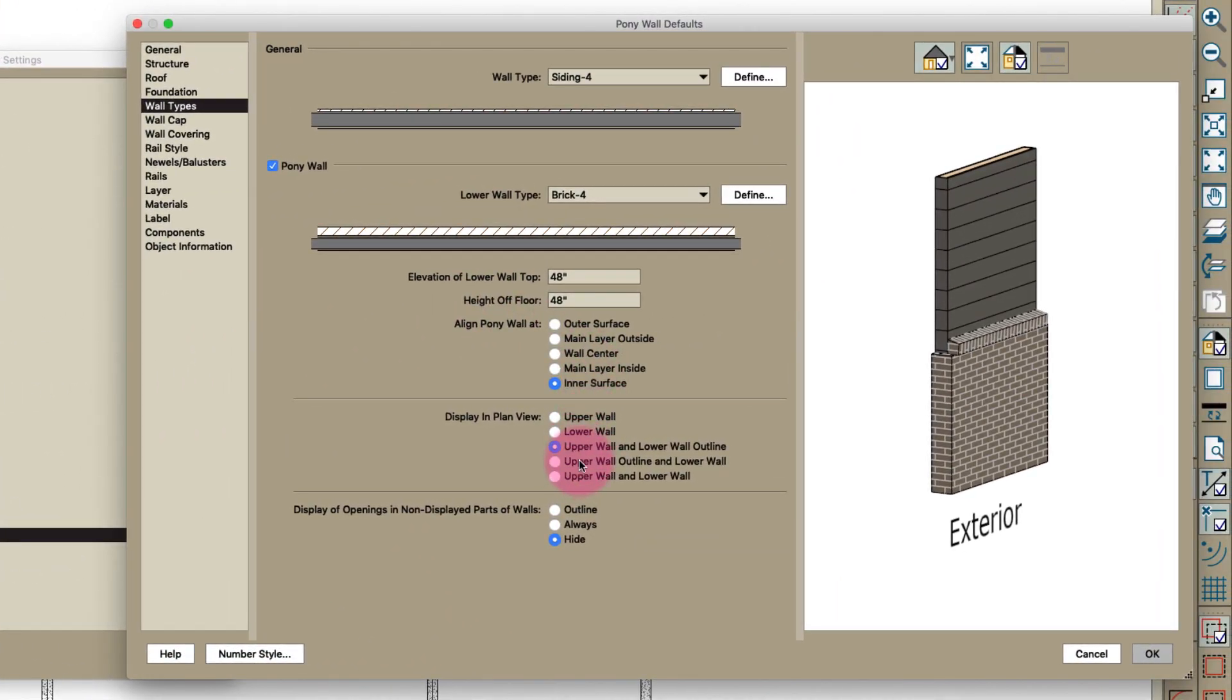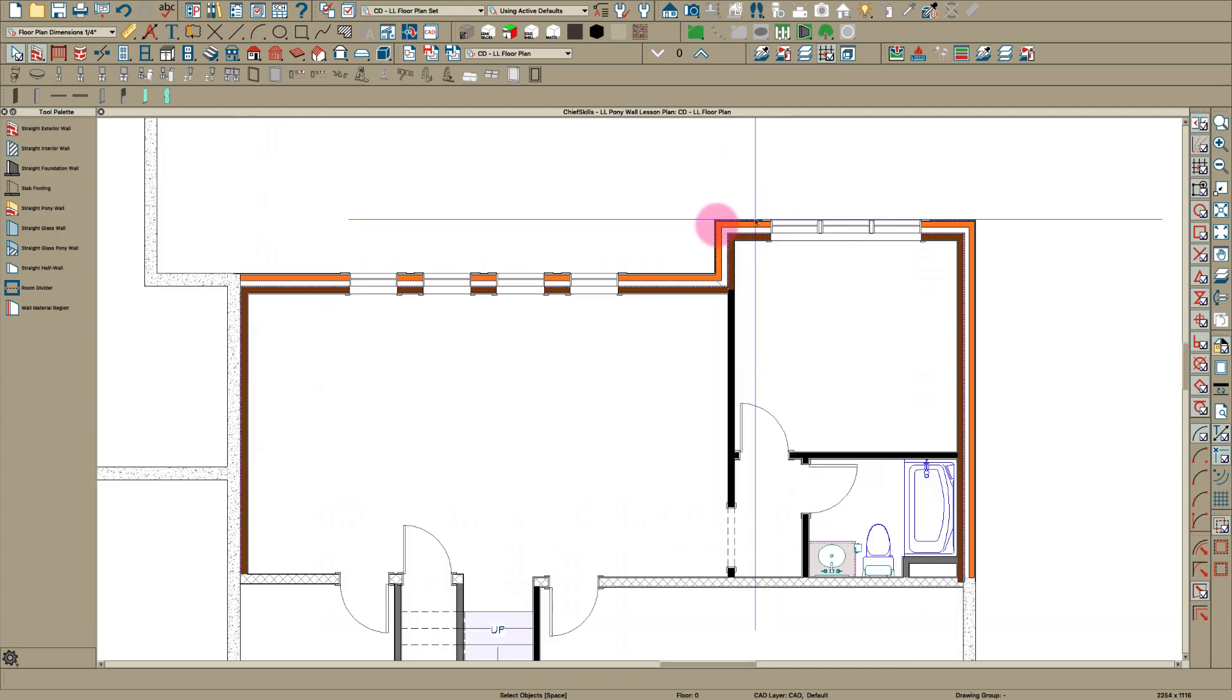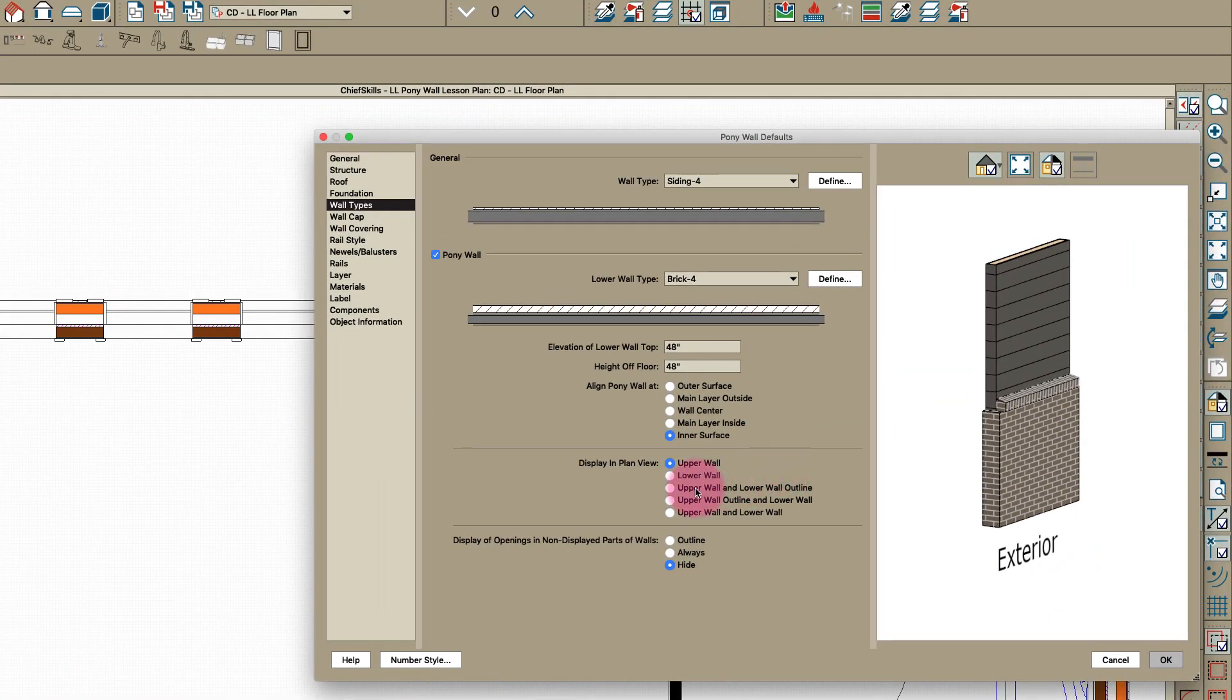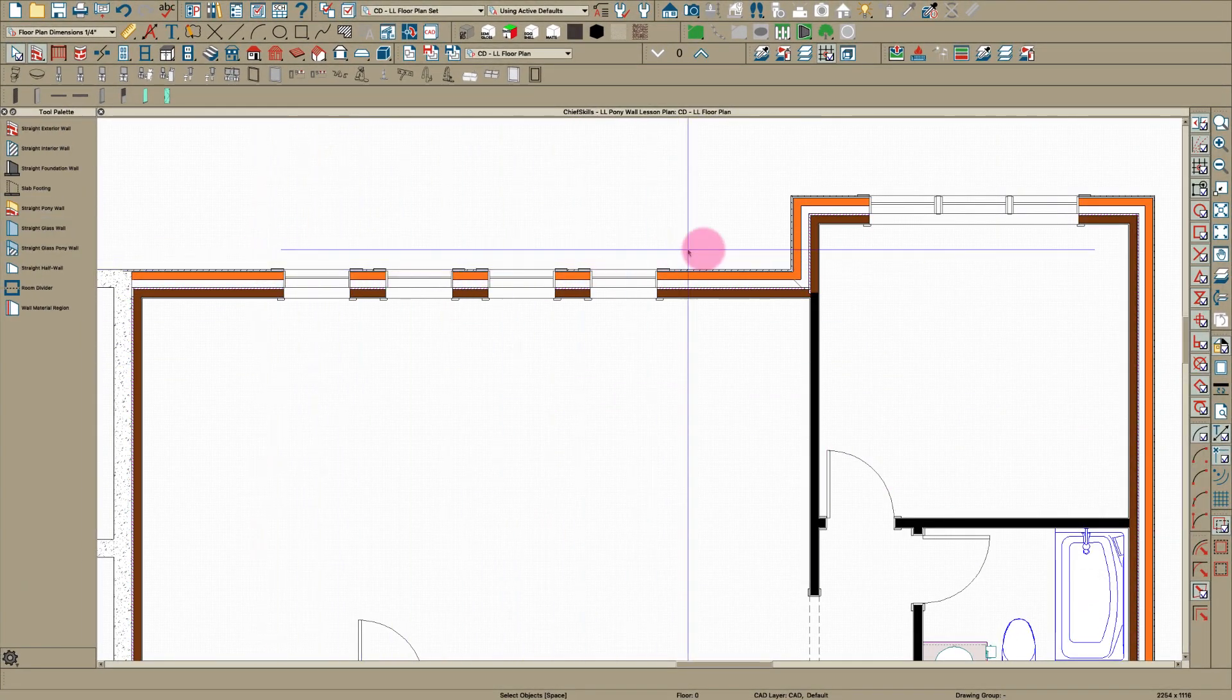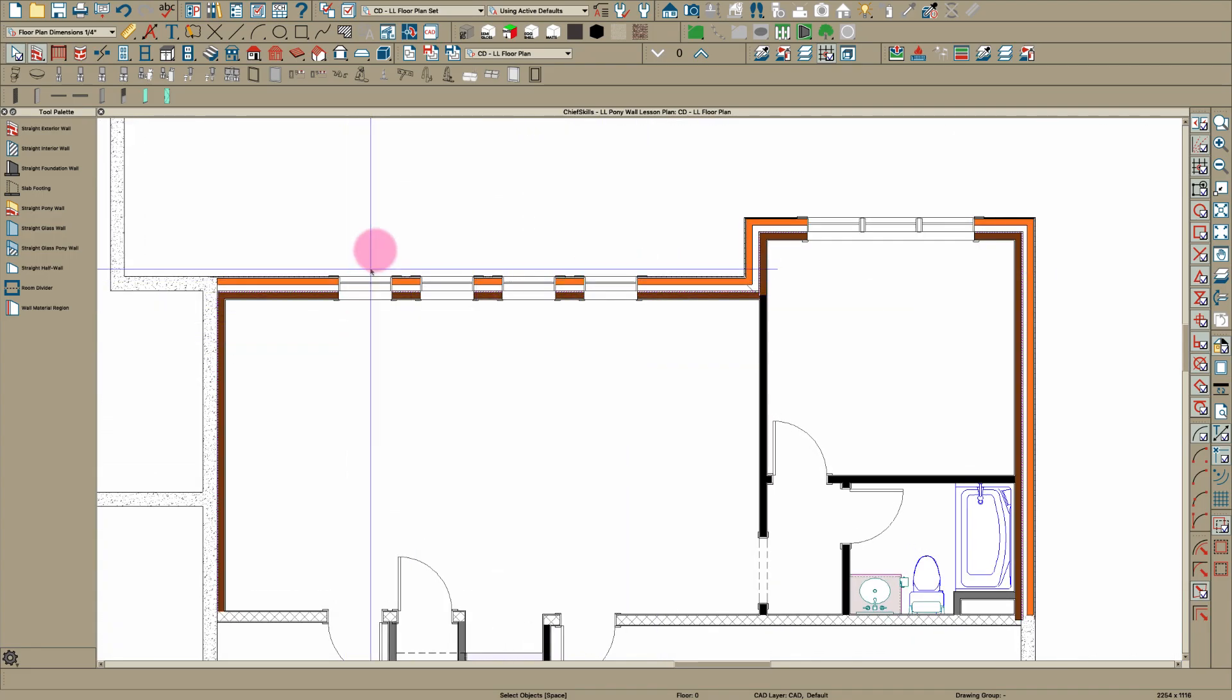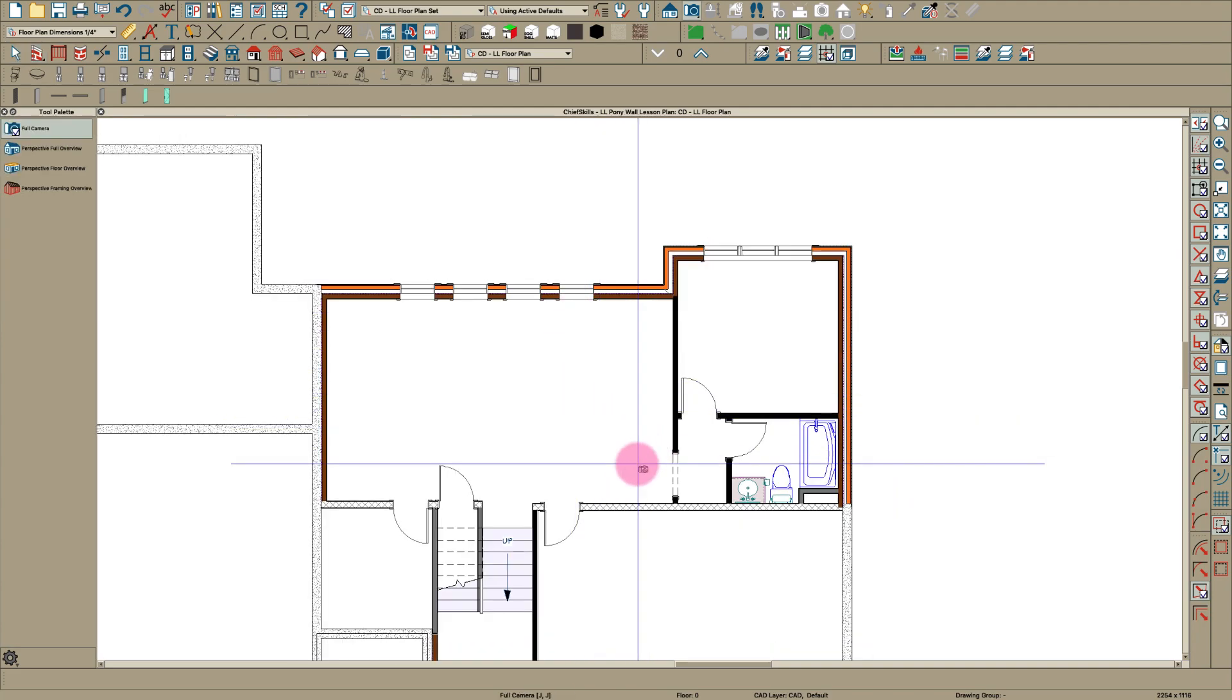Even this view, if I go over here to pony walls and I want to show only the upper wall, I can just do that right here. It didn't really change anything because these walls kind of hide it. If I go upper wall and lower wall outline, you can see a few things that you would not normally see. You can play around with that and see how it looks.